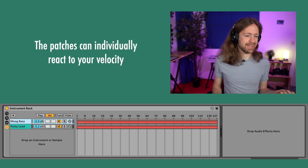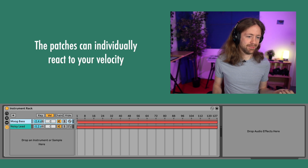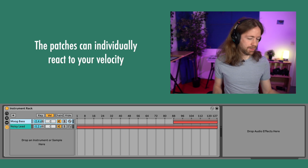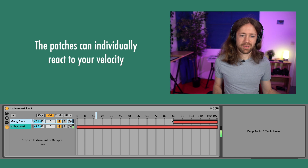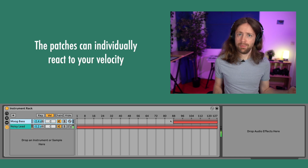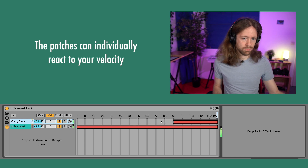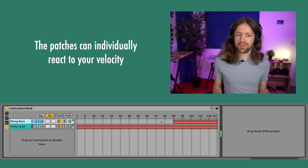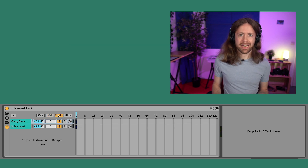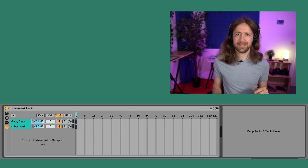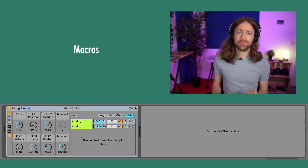Let's check velocity — you can also tell the sound that if you play softly, for example, you don't have the bass. So playing softly, we only have the lead, but if you play with higher velocity, we hear the bass too. Then there's a thing called Chain Selector, which is a little tricky to understand, but once you get it, it's super cool — I'll speak about it in a second.